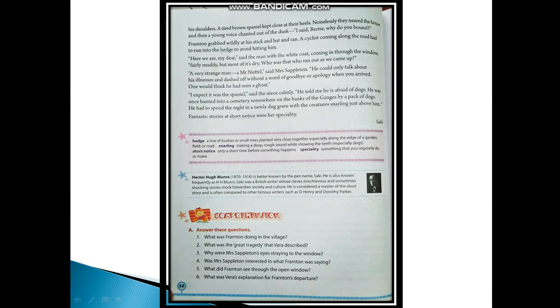Fourth question: Was Mrs. Sappleton interested in what Frampton was saying? The answer would be: No, Mrs. Sappleton was not interested in what Frampton was saying.